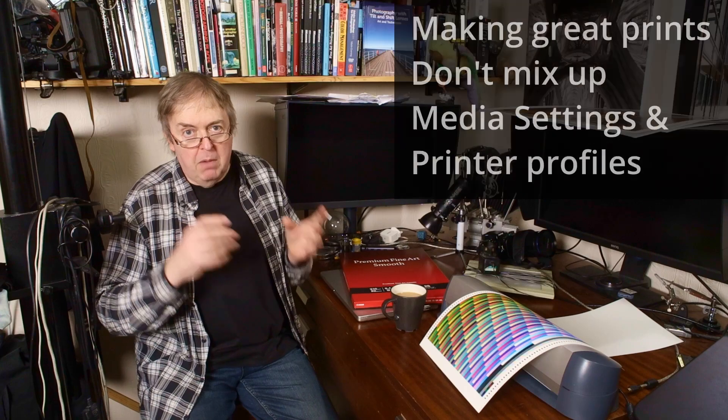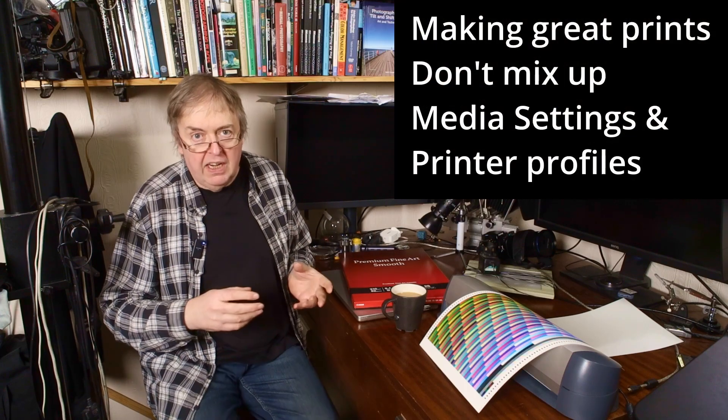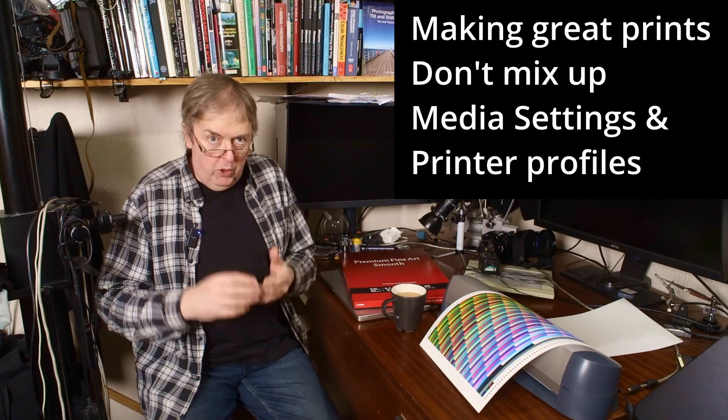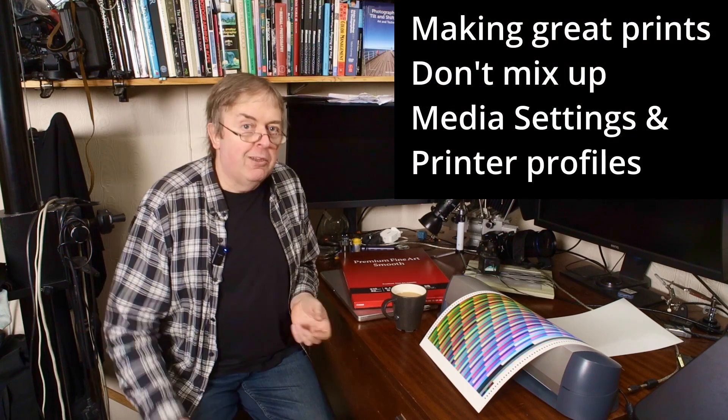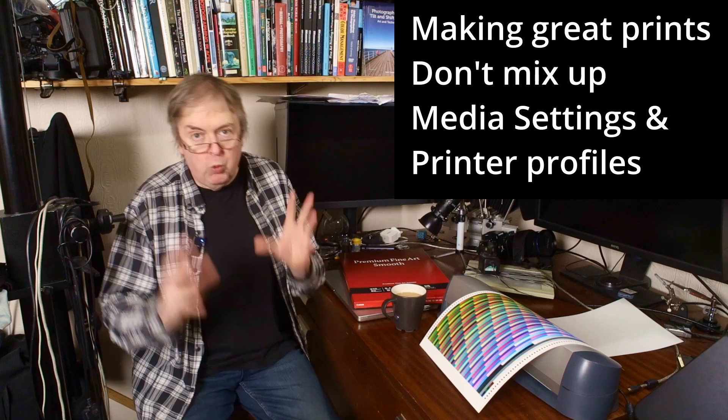Hi, my name is Keith Cooper of Northlight Images and in this short video I'm going to have a quick look at some aspects of printer profiling that causes ongoing confusion.